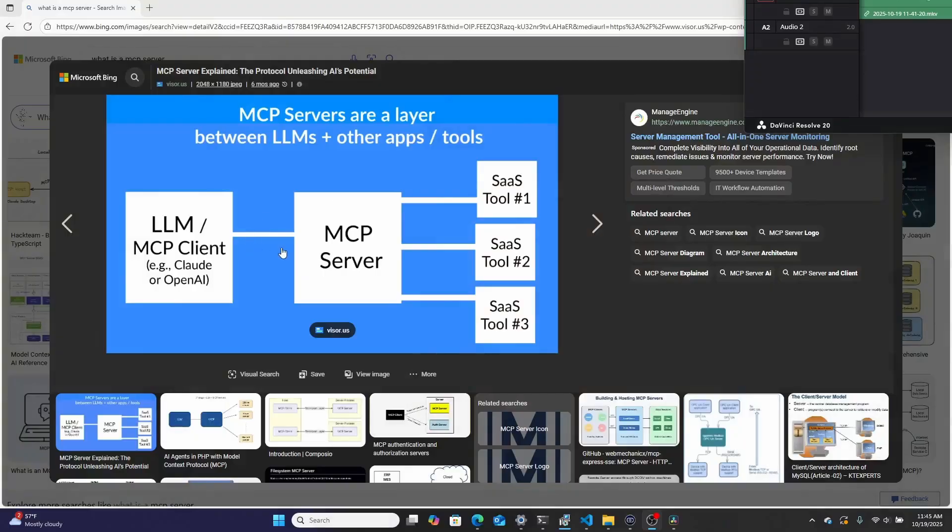So without further ado, what is an MCP server? Well, imagine you have an AI assistant, like Copilot, Claude, Gemini, and you want it to be able to do more than just chat back and forth with you, regurgitating the data that it was trained on. Well, that's where an MCP server comes in. It's what allows you to actually interact with tools, run commands, or pull data.